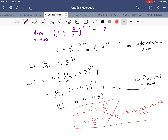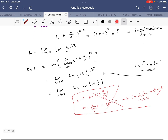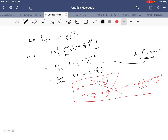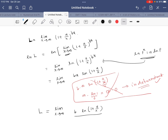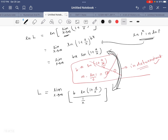Since it's an indeterminate form, we need to work on this more. We rewrite the expression: instead of bx times ln(1 + a/x), we write x as 1/(1/x), giving us b times ln(1 + a/x) divided by (1/x). These two forms are equivalent — we have simply rewritten x as 1/(1/x).